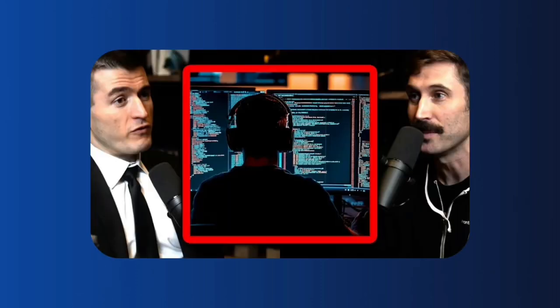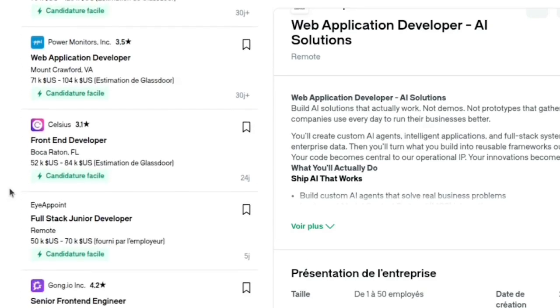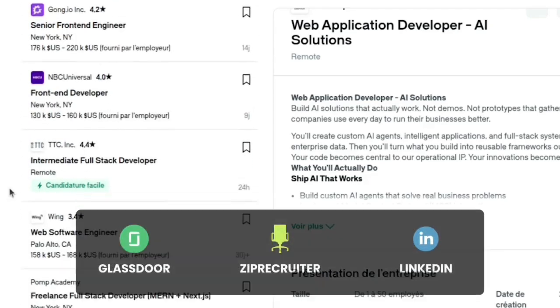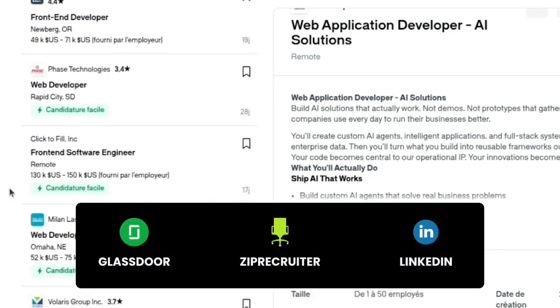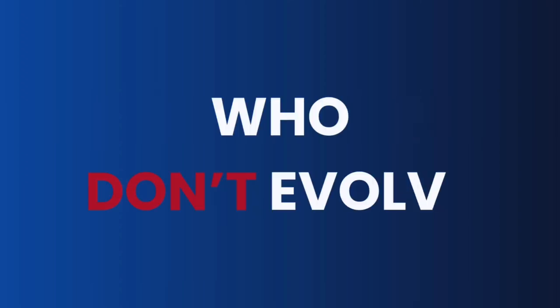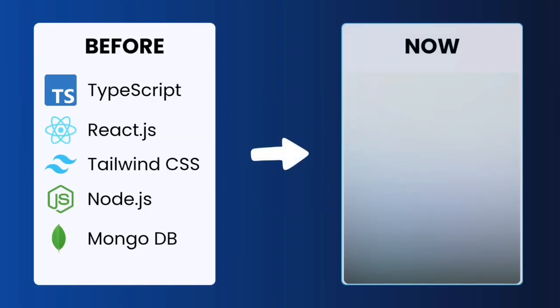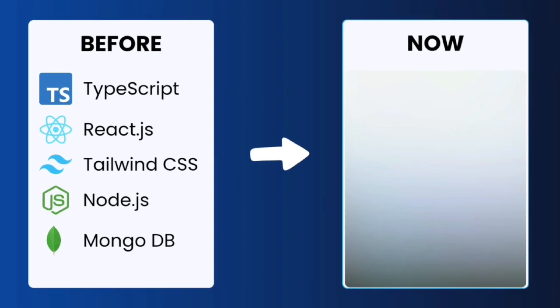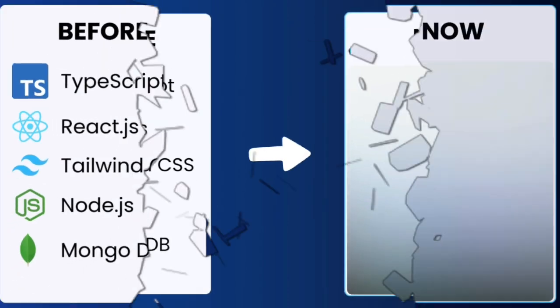I watched countless videos about the AI revolution and analyzed many job posts on these platforms to realize something crucial. AI will replace developers who don't evolve. That's why the roadmap I'm about to show you is my personal key to thrive in this new era.